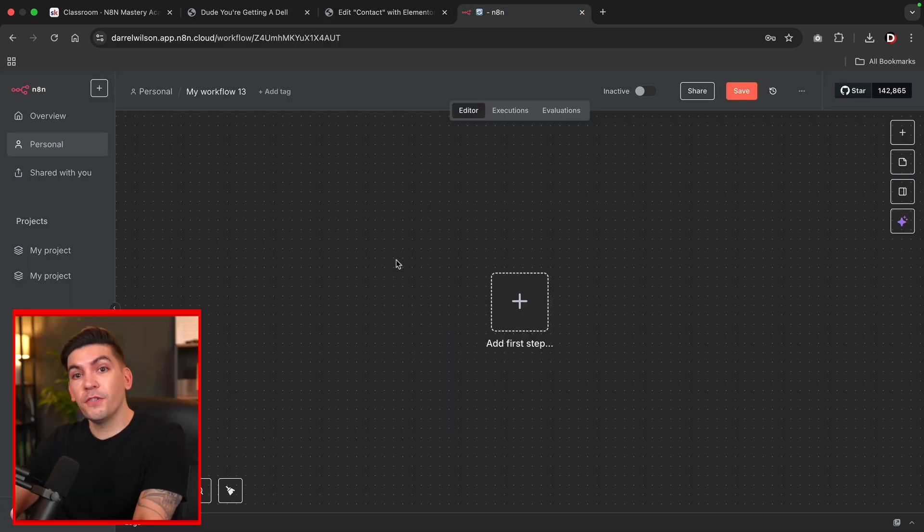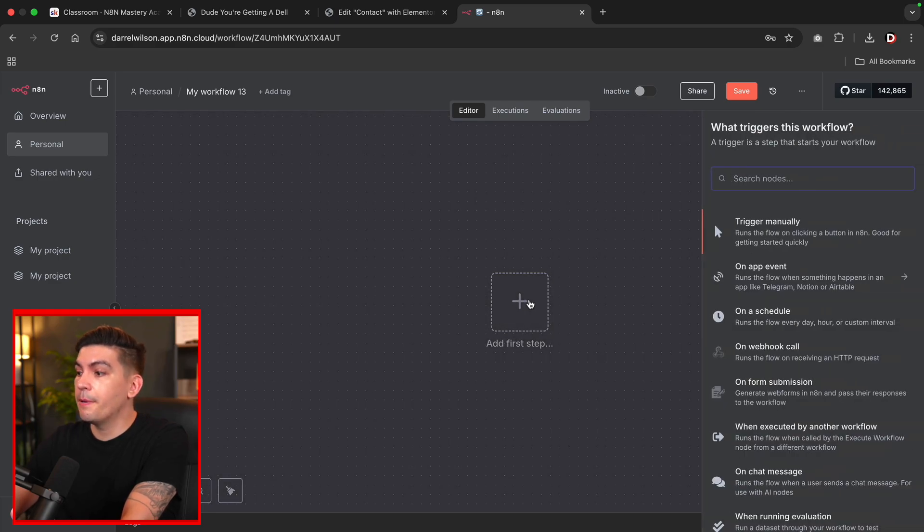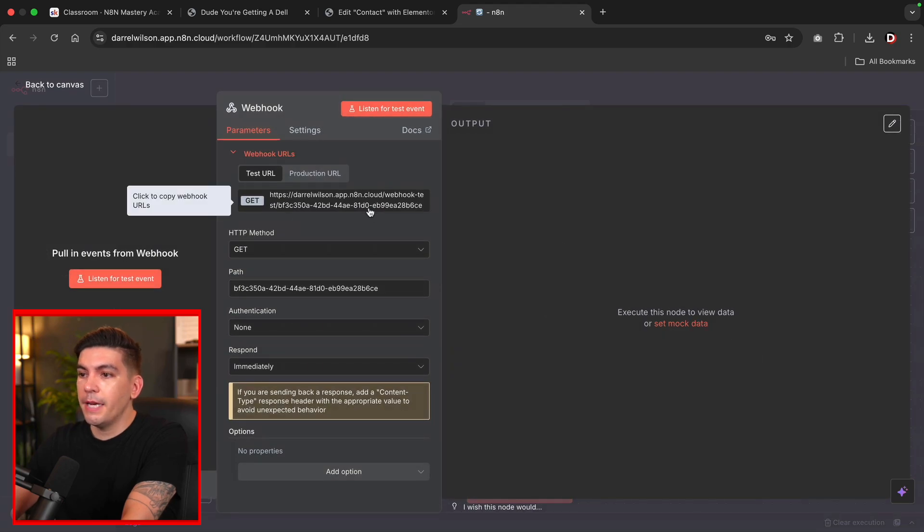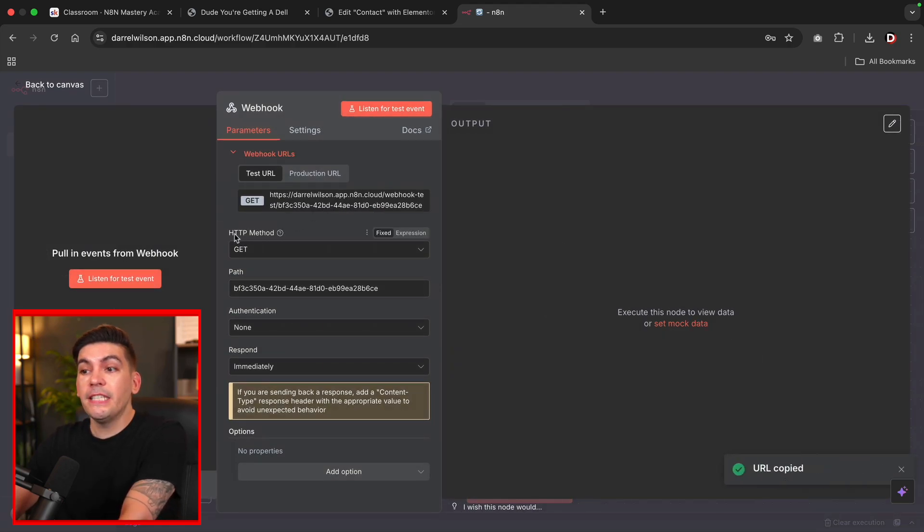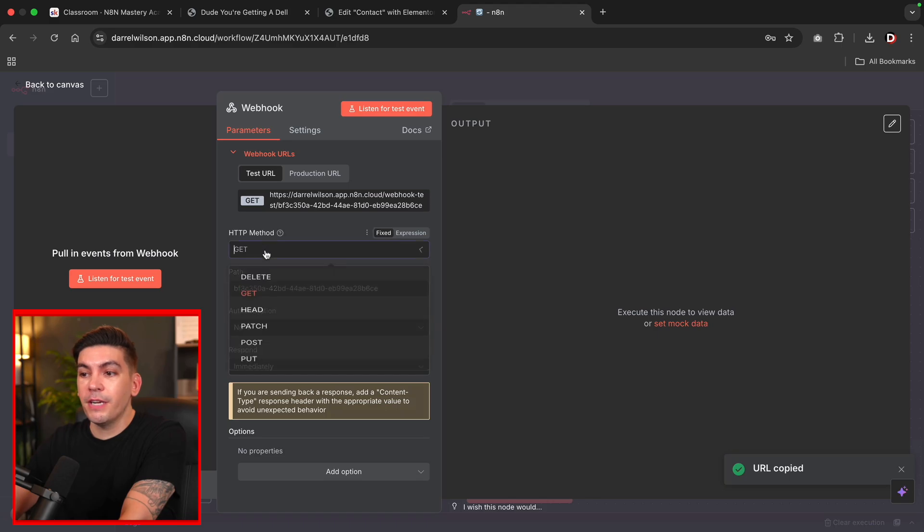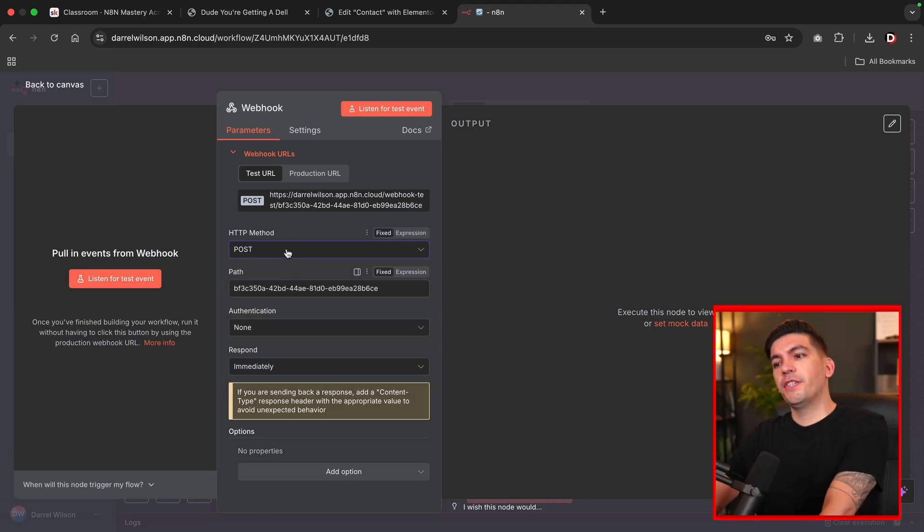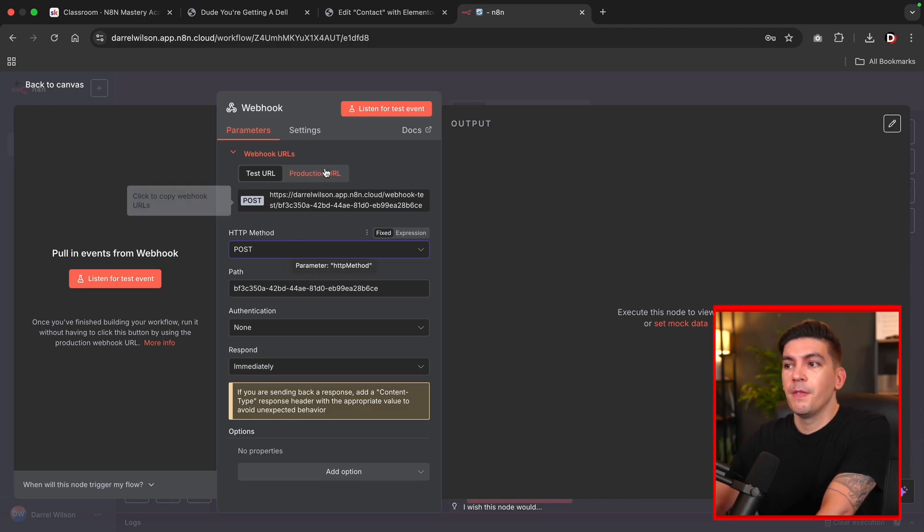So the first thing that we're going to do in order to generate a webhook URL is I'll click on add first step. And on the right side, you're going to see on webhook call and here is the webhook URL. So I'll copy this. Now under HTTP method, you're going to change this to post. This essentially will create a request. So that's what you want to select.